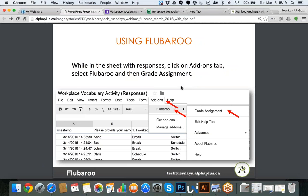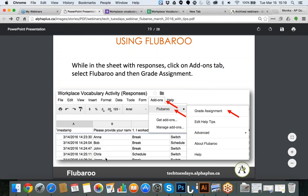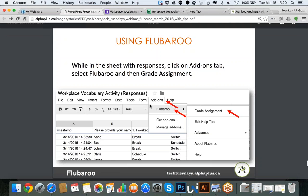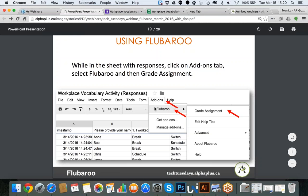Now I want to show you the process from beginning to end using the Excel spreadsheet with all the results. I have my results — you will see there is Anna, Bob, John, Chris, and Jenna, so five results. Anna is the instructor, and that's where the response key will come from. The system will ask which one is the instructor's response key and measure everybody else against it. So I click Add-ons, FluBaroo is now installed and shows up in the list, and I click Grade Assignment.